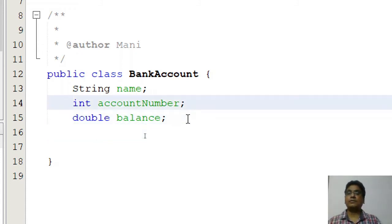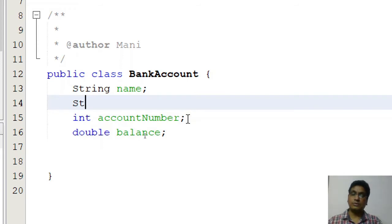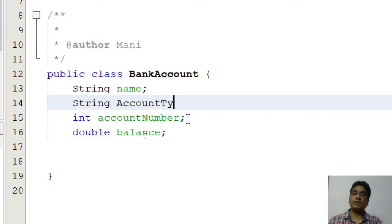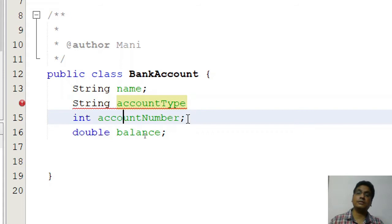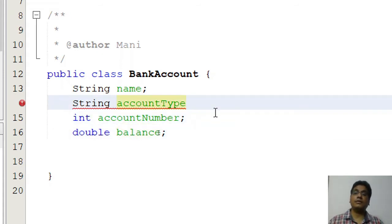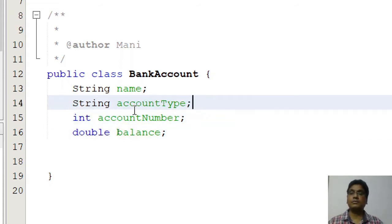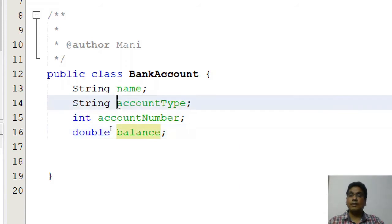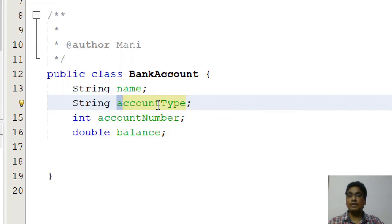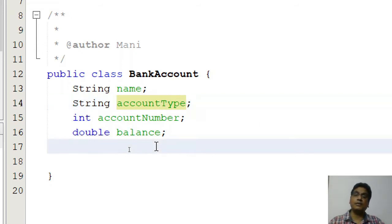Apart from this, you can store many other things, like a String for account type. I'm making this lowercase by convention. Java says that if you are creating a variable, start it with a small case letter, and then you can use camel casing if you want to use another word.